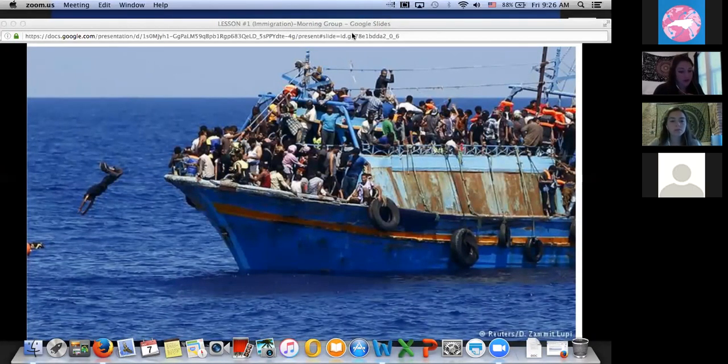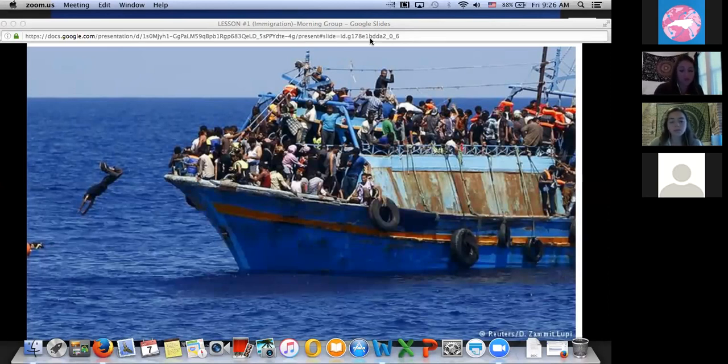For the refugees that do arrive safely on Italian soil, unfortunately their trip is not over. They must be documented — they give their fingerprints and their information to the Italian authorities — and then they go on to live in refugee camps. Refugee camps in Italy are often old, unused buildings not exactly fit to live in, that lack basic resources, but refugees stay here while seeking asylum. Asylum is when a person who's been persecuted or mistreated by their own country is looking to be protected by another country — in this case, Italy.